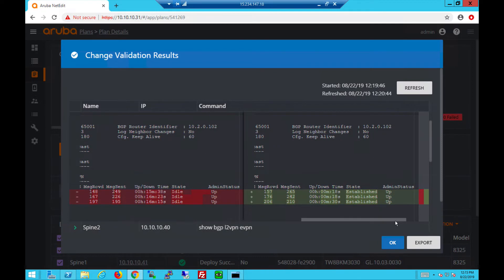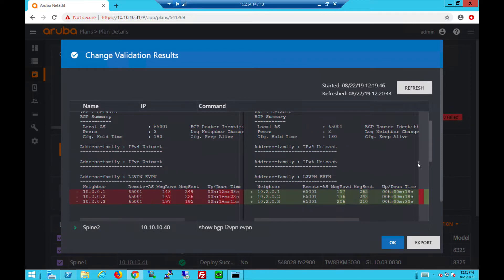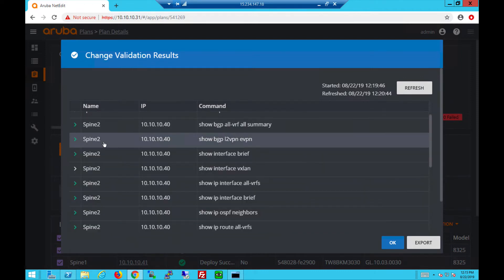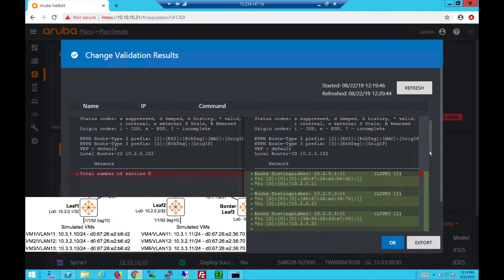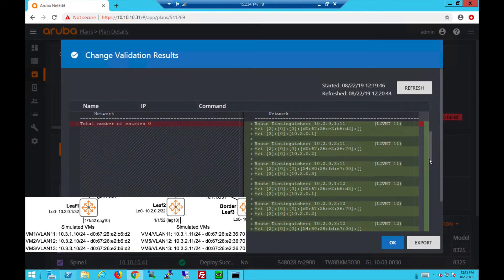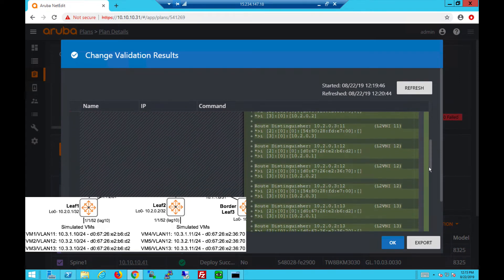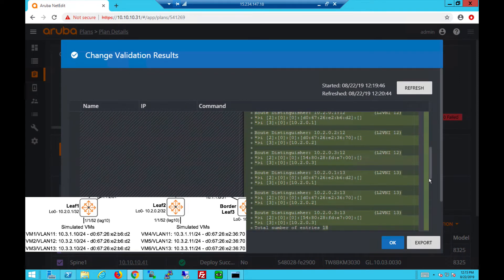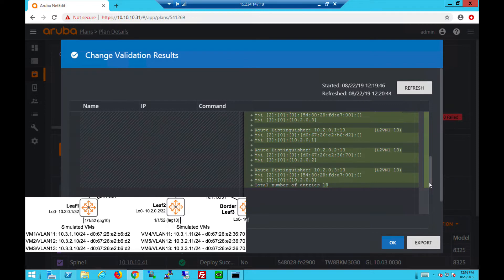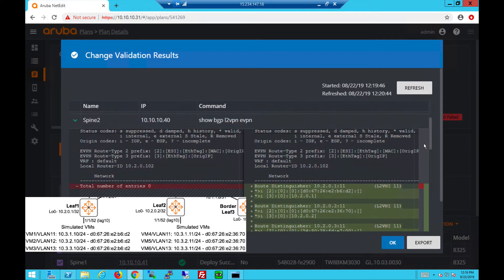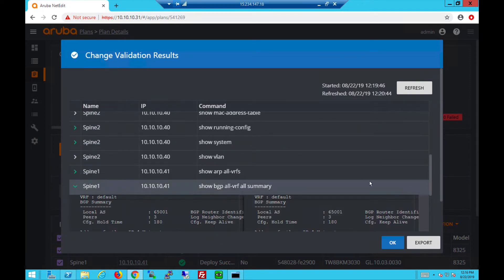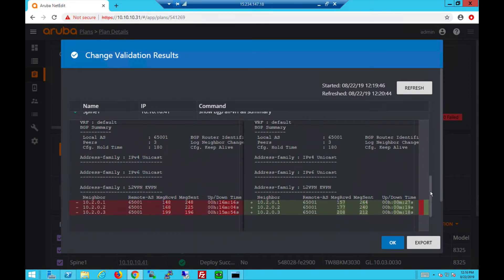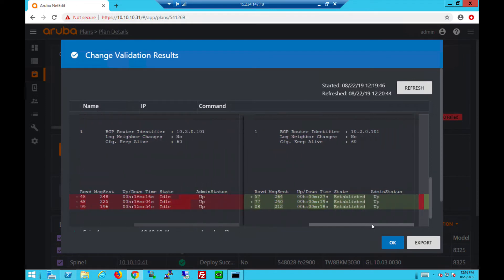Now shown as established and up from the spine switch for EVPN. On the route reflectors you will be able to see the MAC addresses learned from the leaf switches. You can see the different VNIs - 11, 12, 13, and the MAC addresses. MAC addresses are learned as EVPN type 2 routes or the IMET routes are shown as type 3. We can do the same checks for spine 1 to ensure BGP is established now.